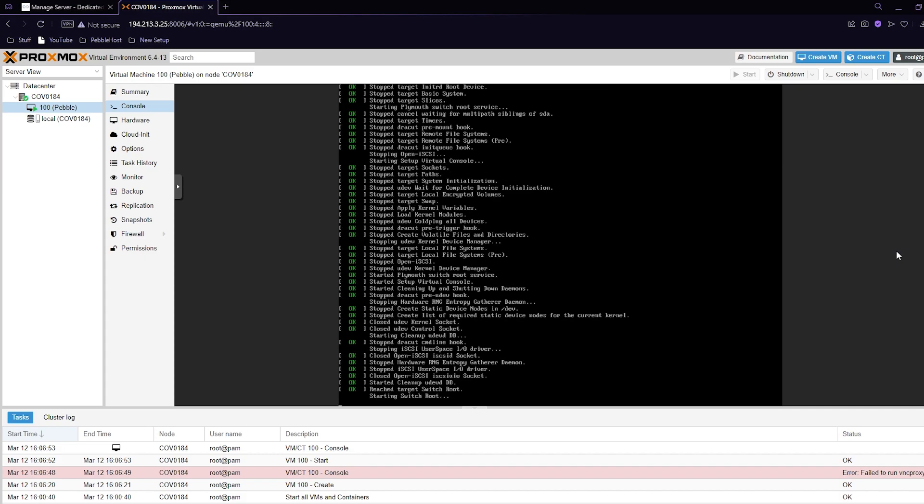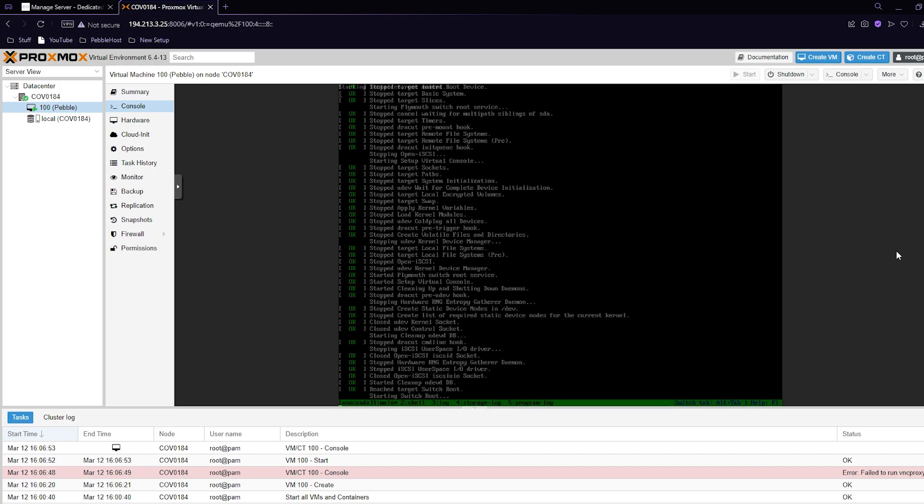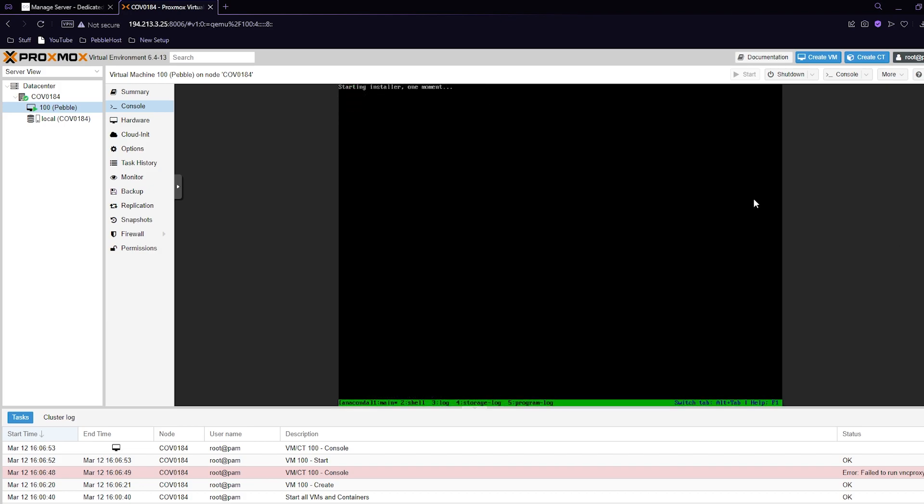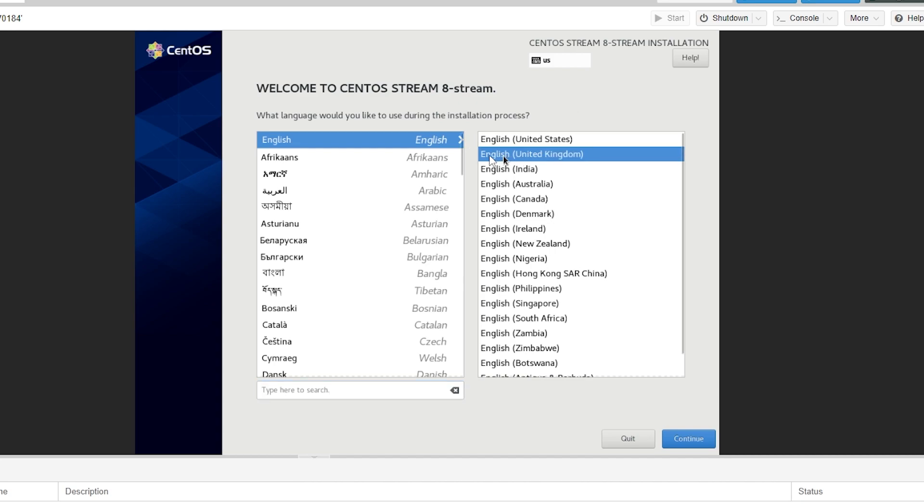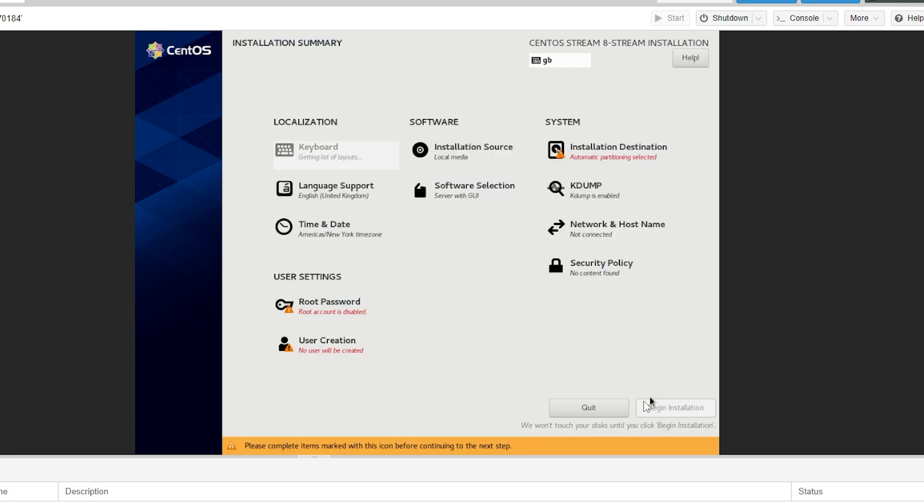It will then take us to this where it's just loading everything up. Then as you see it says starting installer. Now we're in the setup menu of CentOS Stream 8. I'm going to select English United Kingdom, and obviously you can set your language or anything that you want as well. Then I'll click continue. It is going to be a bit slow as it is a virtual machine, just give it some time.